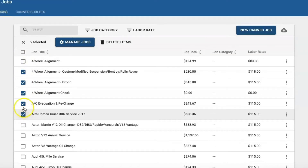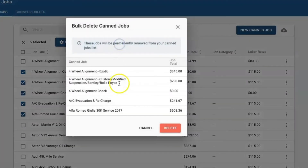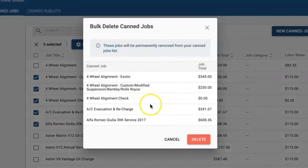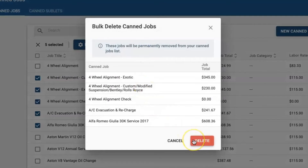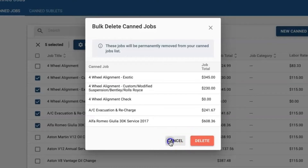You have the opportunity to either delete the items if you would like by clicking the delete button. Please keep in mind that once you do delete the CAN jobs, they are permanently removed from your CAN job list and you cannot retrieve them.